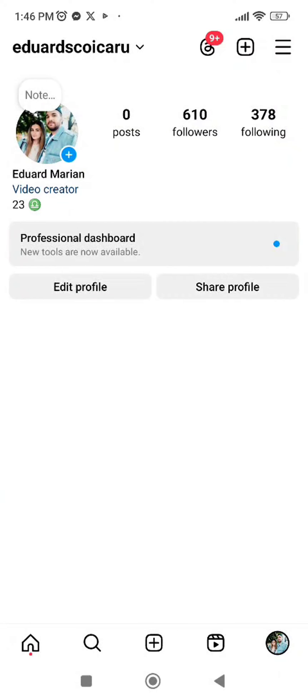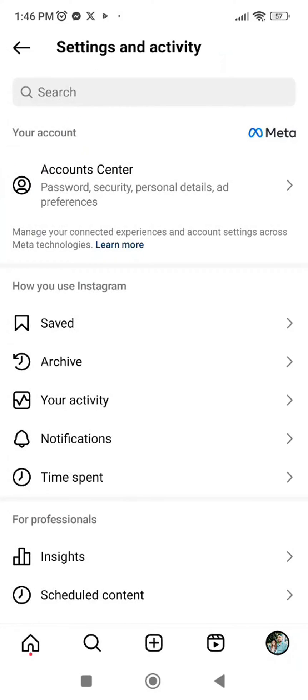In this video I will show you how to know how many messages you have with someone on Instagram. Let's get started. First, you will need to go to the settings tab on the three line menu here.